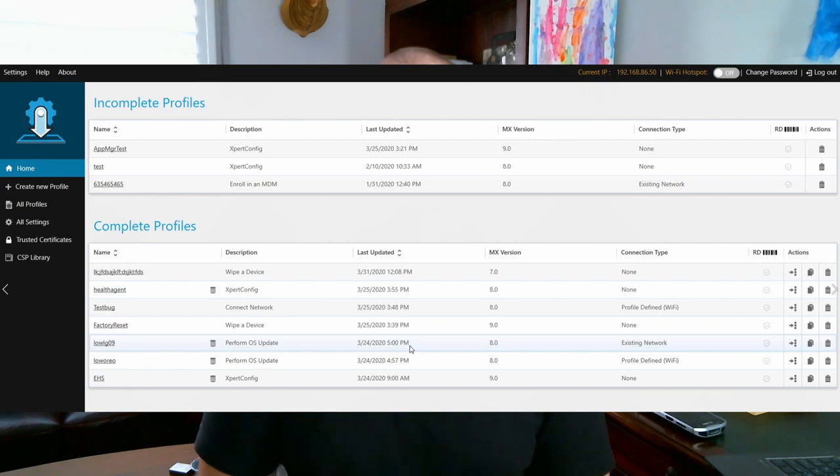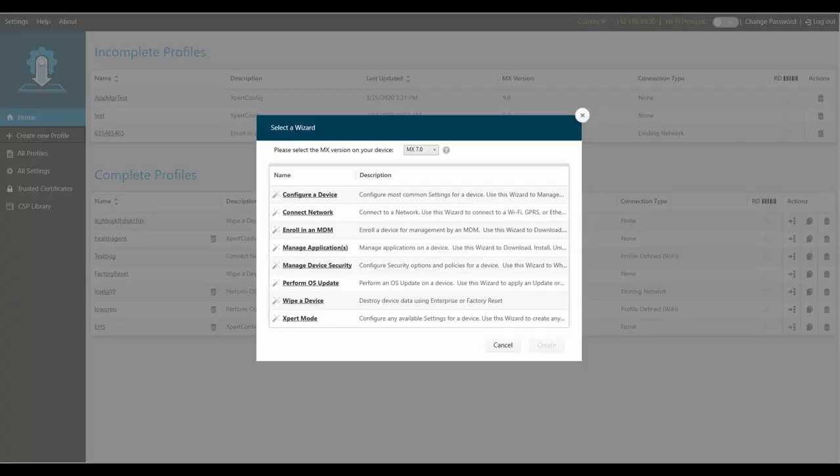Once you've entered your password into the PC administrator tool, you'll see a screen similar to this one. Click on the Create New Profile option. On the screen that pops up, you'll notice a very important dialog box choice: the MX version of your target device. MX stands for Mobility Extensions, and that refers to the layer of features that Zebra Technologies has added to standard consumer Android to make the operating system truly enterprise ready.